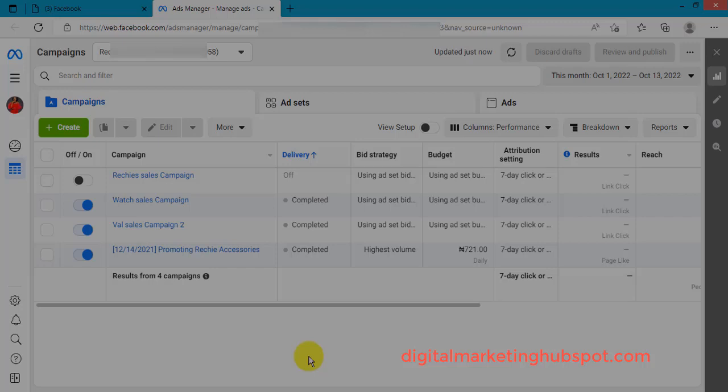In this video, I'll be showing you how to fix account spending limit issues or errors. When you have an account spending limit issue on your ad account, it simply means that your ad will stop running and you can't run ads again because you have reached the minimum spending limit that is set on your ad account.